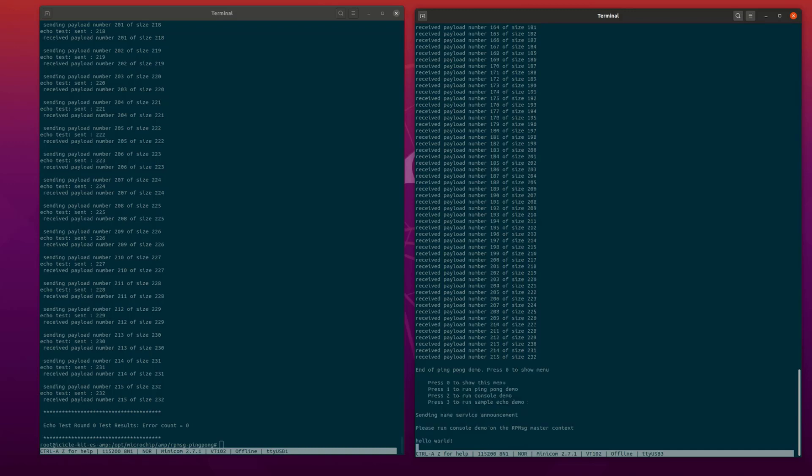The Linux context will use the RP message TTY driver to create a new device in Linux, which can be used to send and receive messages to and from the FreeRTOS context. By default, the Linux software context sends a hello world message to the FreeRTOS context.